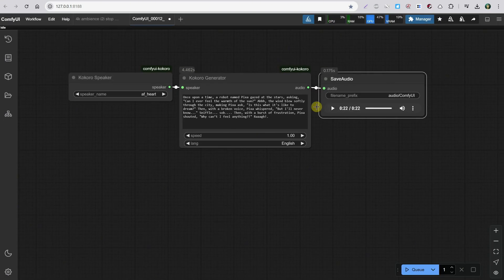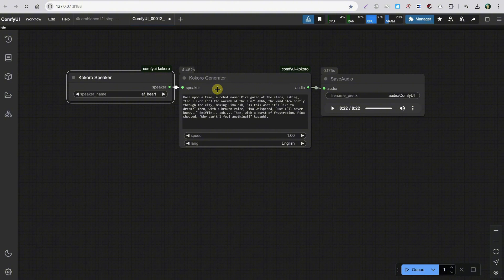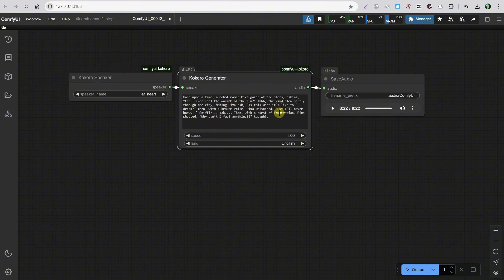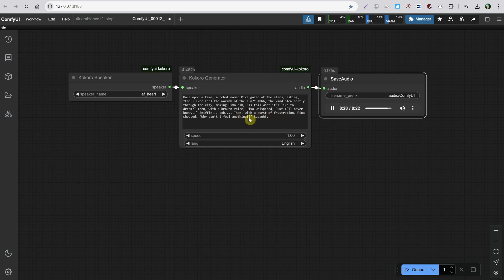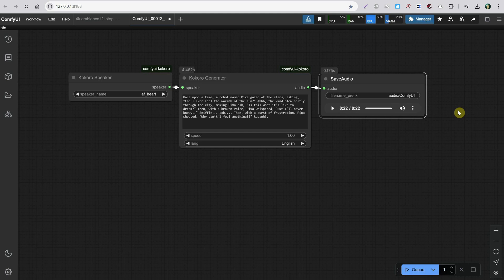The voices are not bad, but they still lack some tone variation and emotion compared to paid platforms. Did you notice how the tone remained constant, with no variation? And if I generate again, nothing changes — I can't generate multiple seeds to get different variations of it. I will always get the same tone. I can change the prompt and modify the words, but the tone will stay the same.